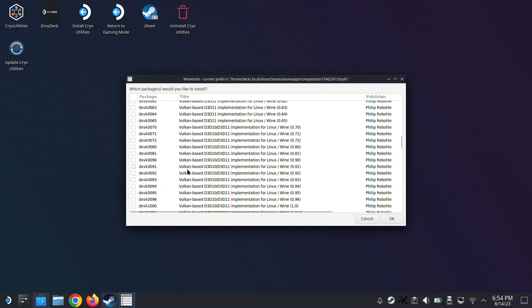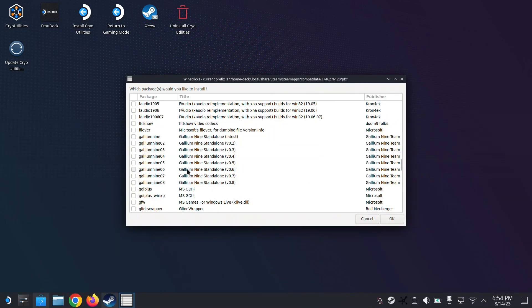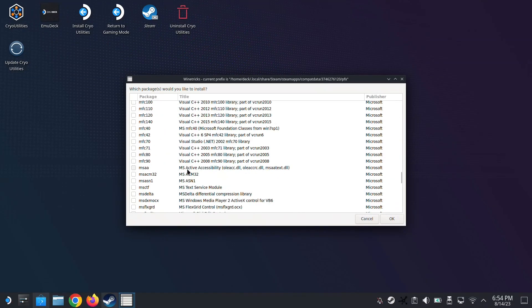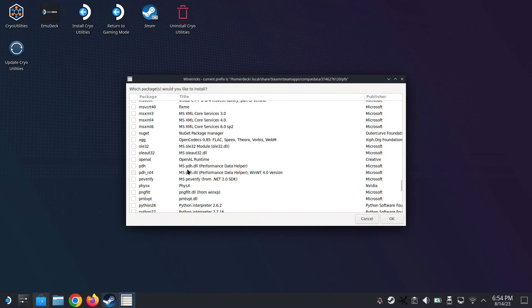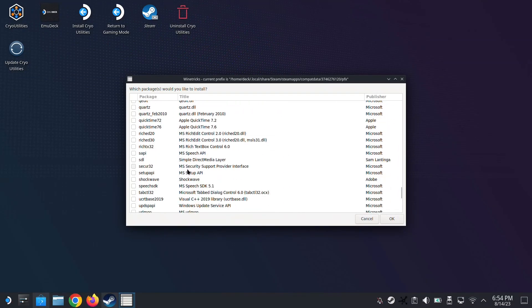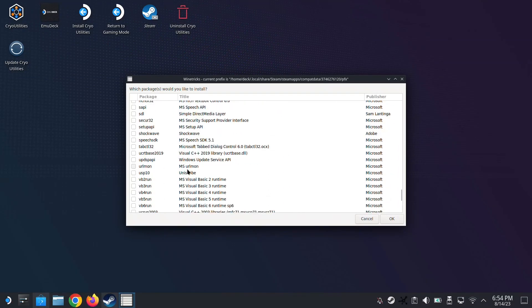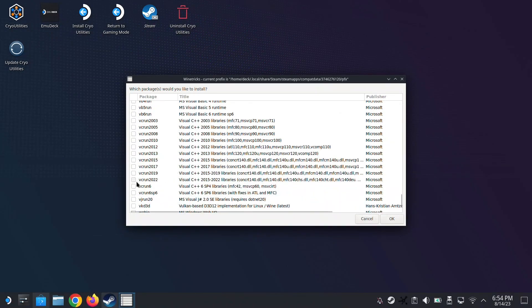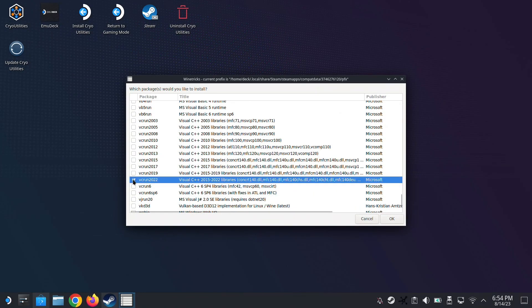Now we need to look for the Visual C++. So go all the way to VCRun. VCRun. Yep. Here it is. There's a lot of versions. This one requires 2022.